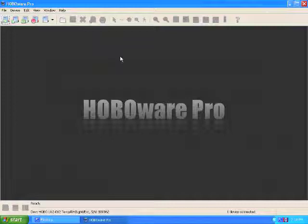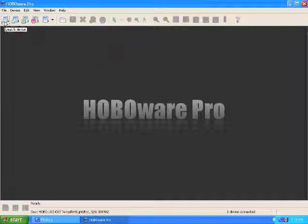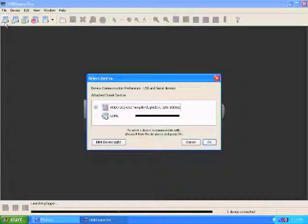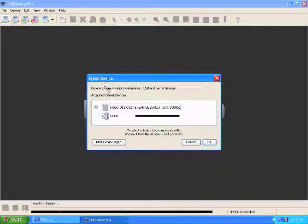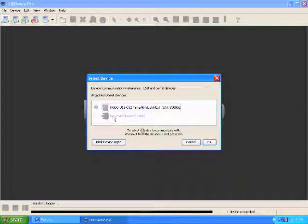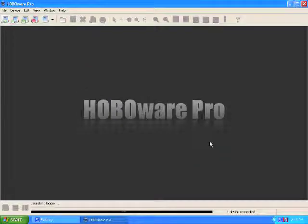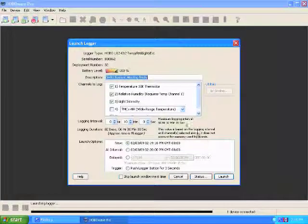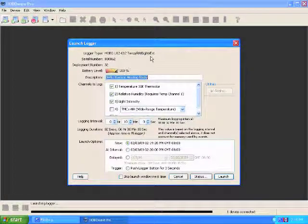This is your basic function screen when you open up HoboWare. First, plug in your data logger and then choose Launch Device. It will automatically detect if you have anything connected yet. See, it's found my U12. And this is the user interface for your Hobo. It has everything that you need to launch it.